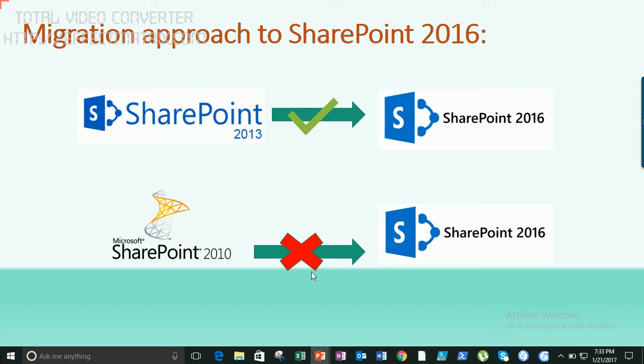Migration to SharePoint 2016 is only feasible when you're running an on-premises version of SharePoint 2013. If you're running SharePoint 2010, you cannot migrate directly to SharePoint 2016 — you need to go from 2010 to 2013 first, then from 2013 to 2016. It's only possible to move from 2013 to 2016, not directly from 2010 to 2016.